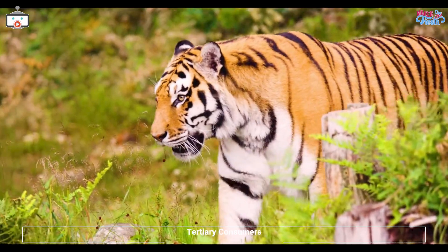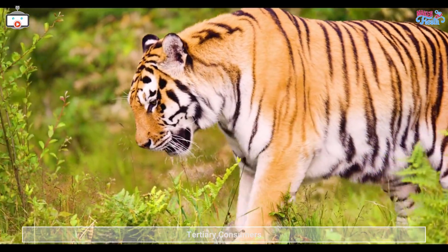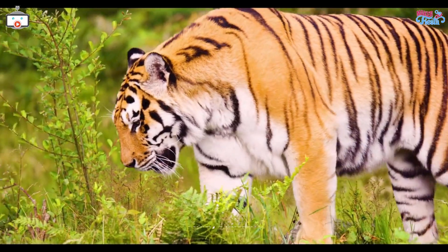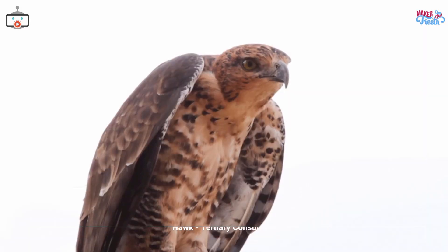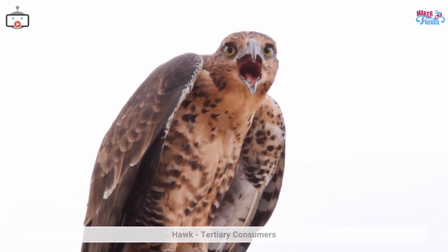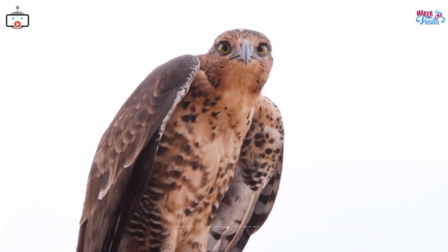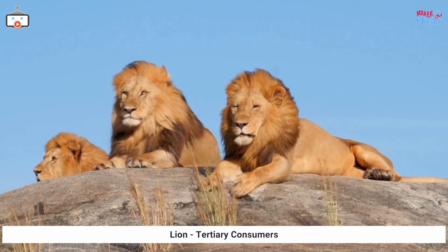Tertiary consumers eat secondary consumers. Tigers, hawks, and lions are tertiary consumers.